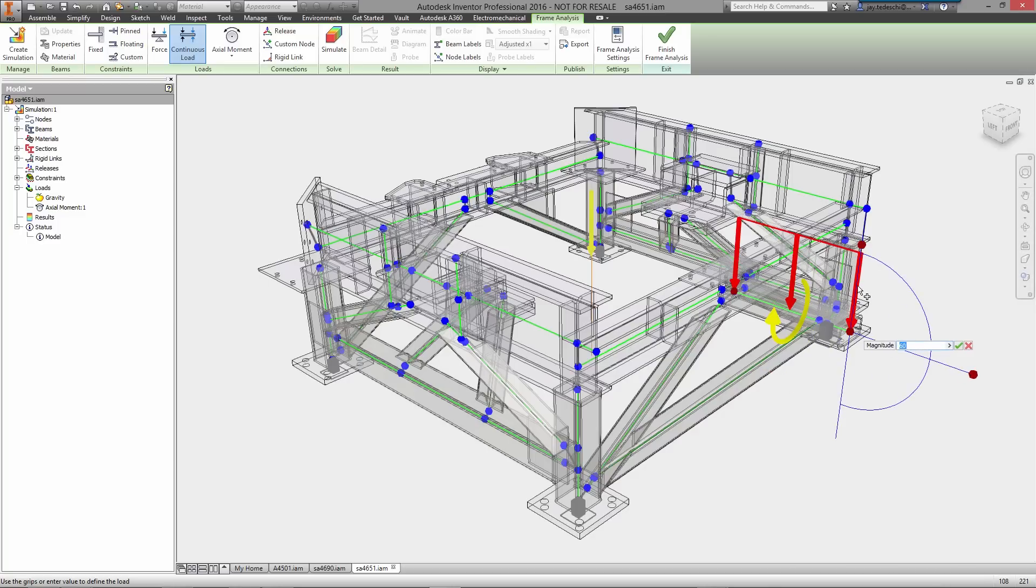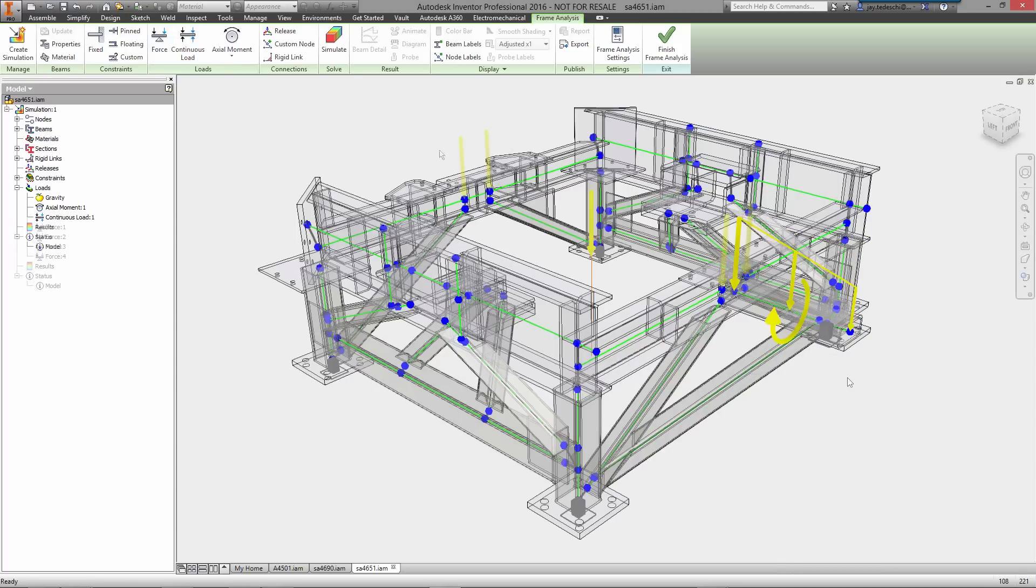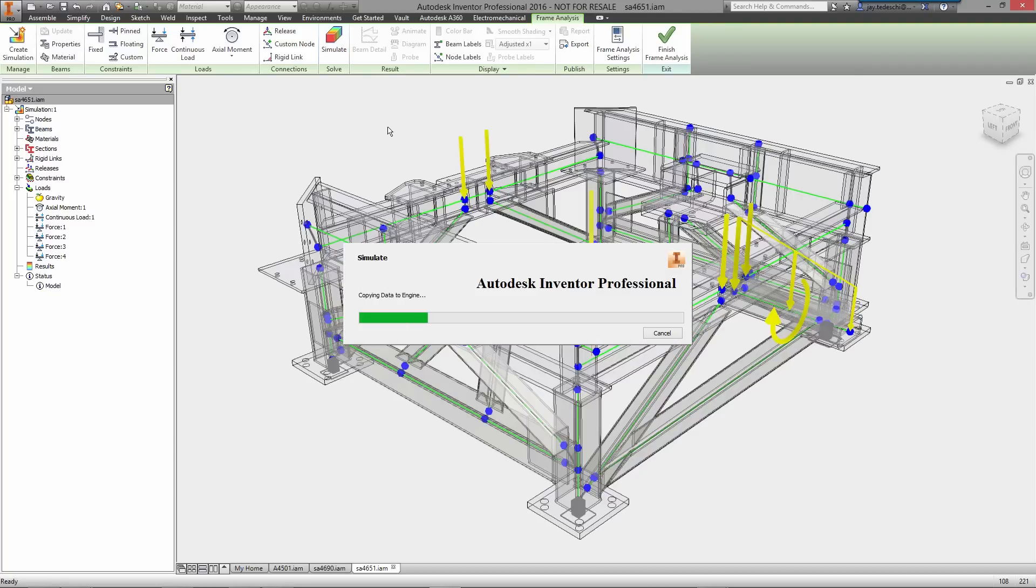The solve time is nearly instantaneous, so you can immediately begin reviewing displacement and stress results and determine if further design refinement is required.